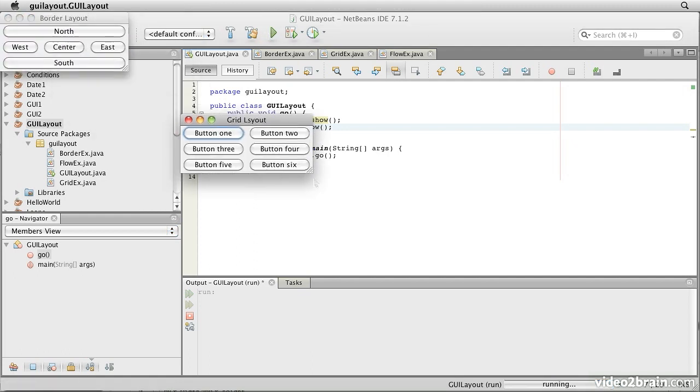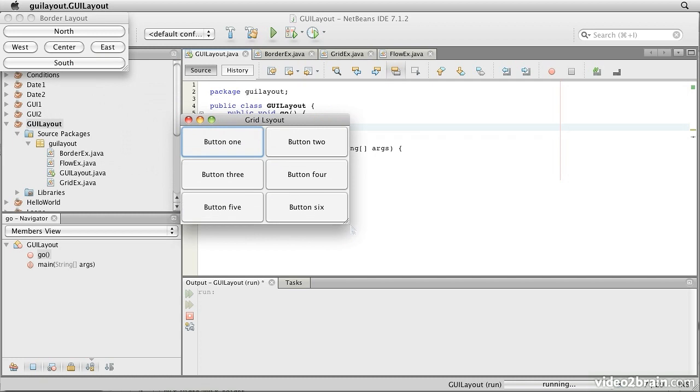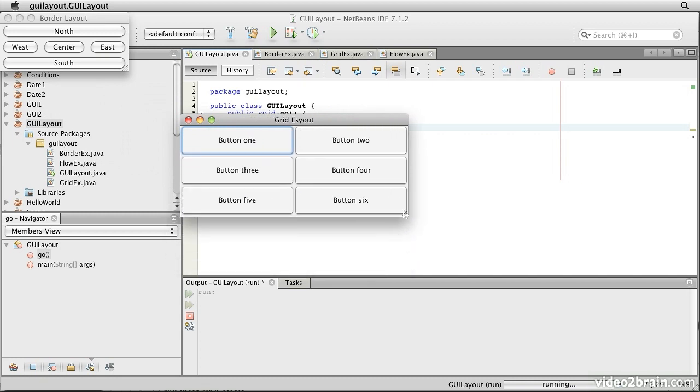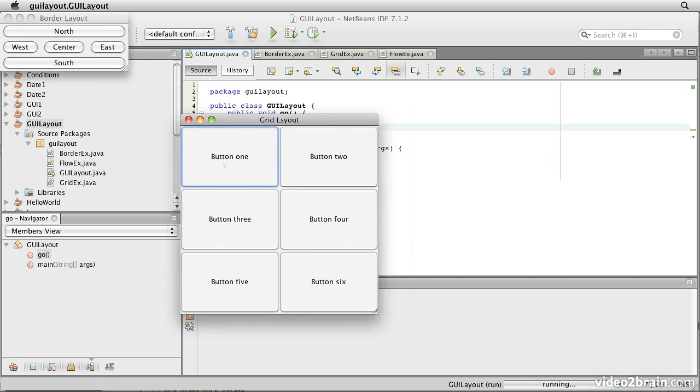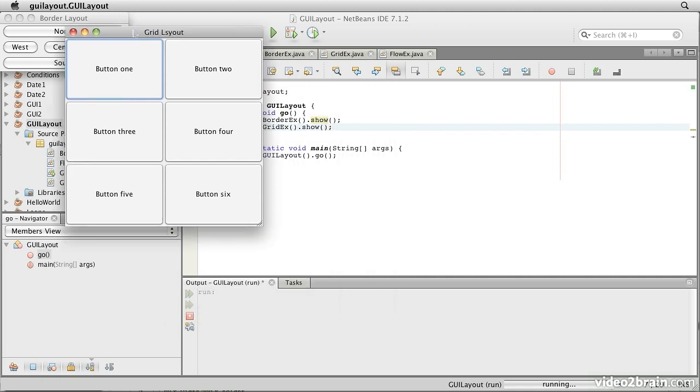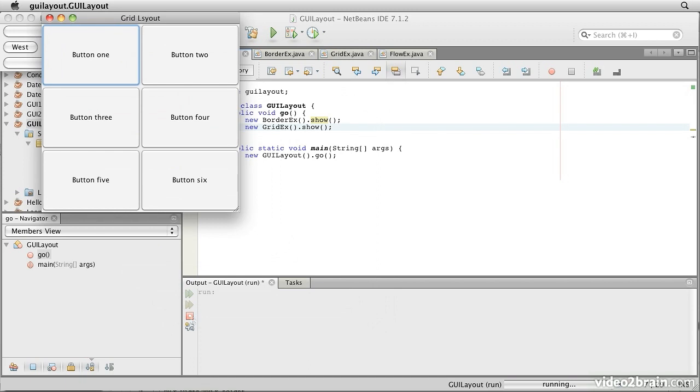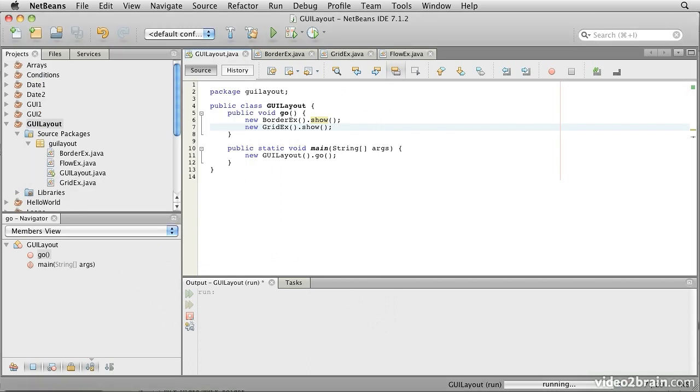And this time we notice that we have the Grid equally divides the vertical space into three subdivisions, and the horizontal width of the thing is divided into the two columns that we asked for. So that one's our GridLayout. Again, we'll close this.